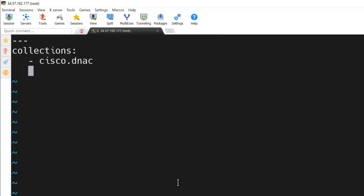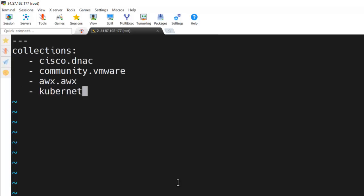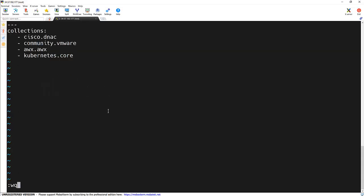The community.vmware and awx.awx for some AWX operations and the Kubernetes to manage the Kubernetes cluster and its resources. And it's done. Similar syntax we are using for installing the collection from the Ansible Galaxy command. So it's done.